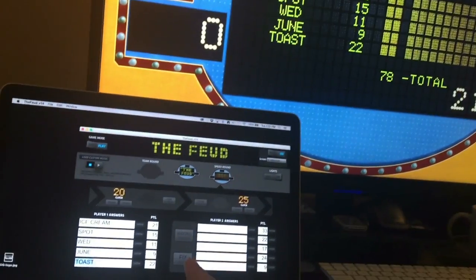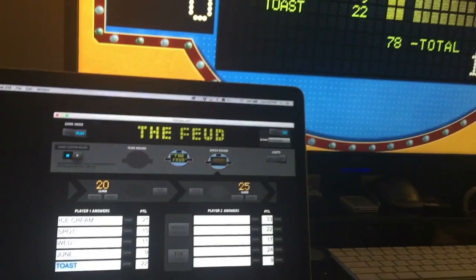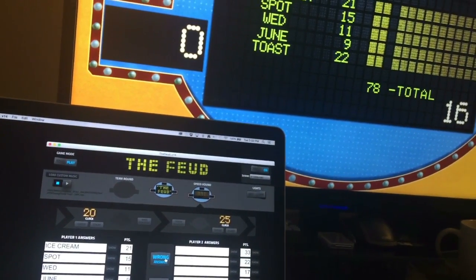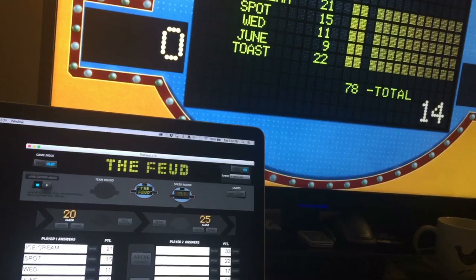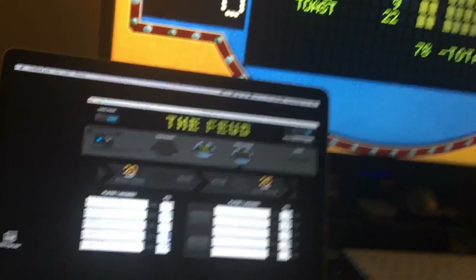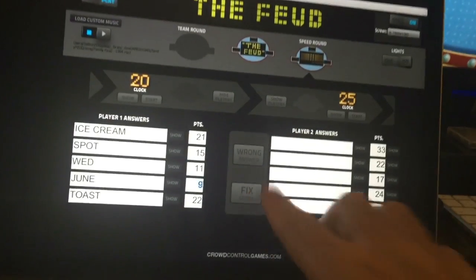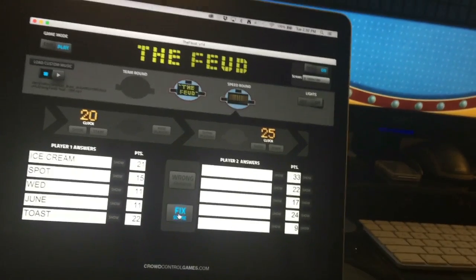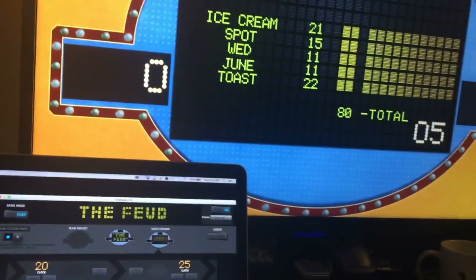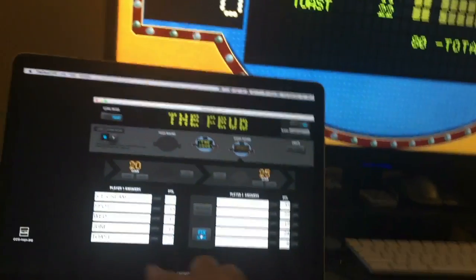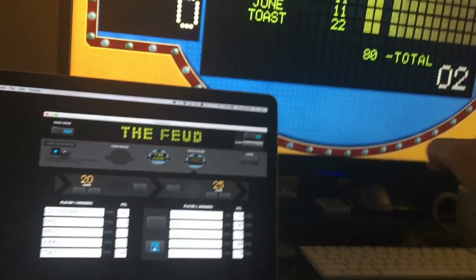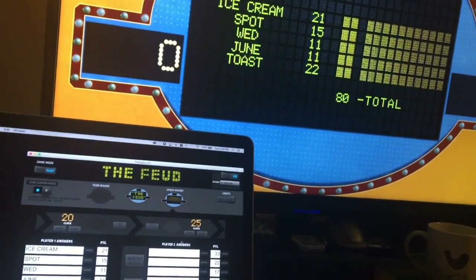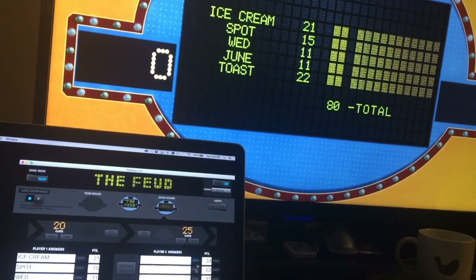If someone gives an answer that's already been said — like ice cream — you hit Wrong Answer. If you accidentally type something in with the wrong score, there's a Fix Score button. You can update it — say change it from 9 to 11 points — and that keeps everything accurate. You type answers in the same way, and when time runs out the buzzer goes off and you do the reveal.